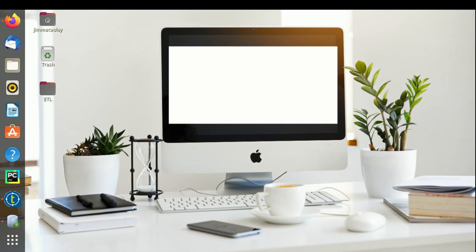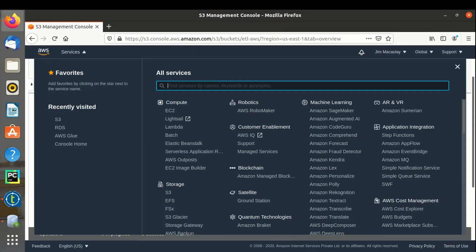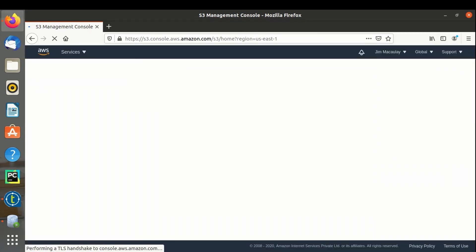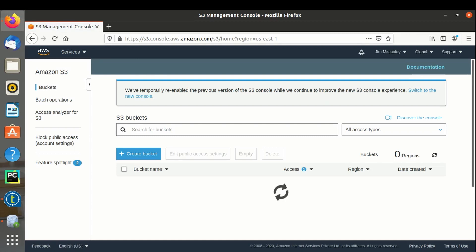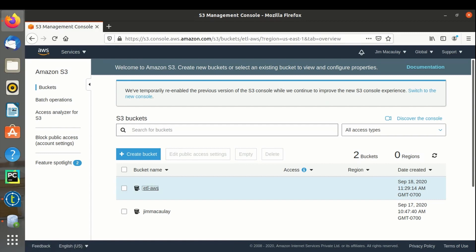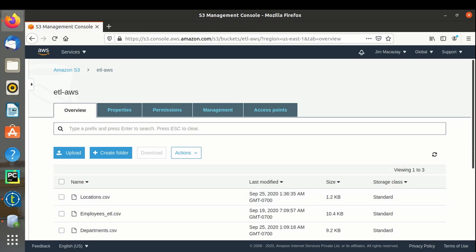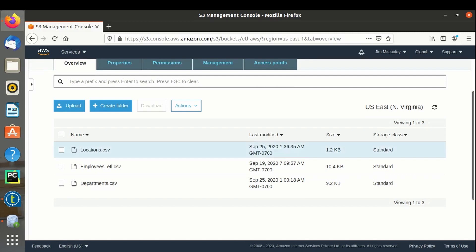Hello everyone. In this video, let's see how to load data from an S3 bucket to an RDS Oracle instance. This is my AWS management console — let me navigate to the S3 bucket. In the ETL AWS bucket, I have three files. Let's load locations.csv into the RDS instance.